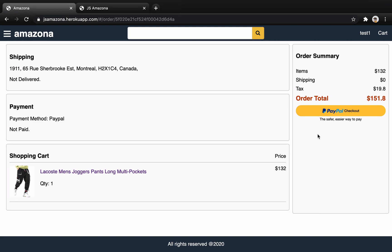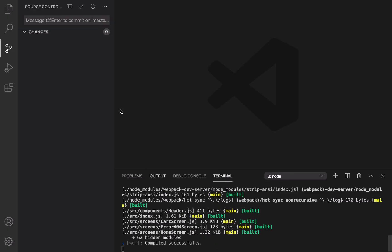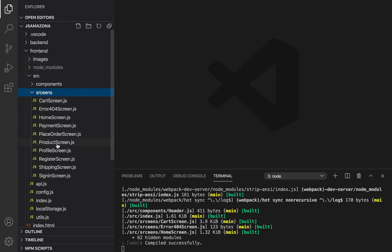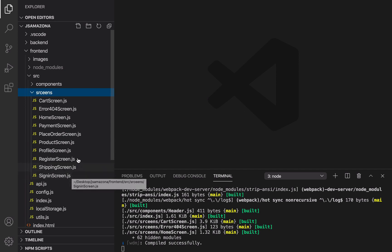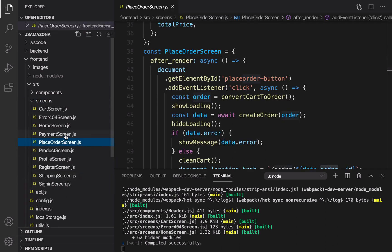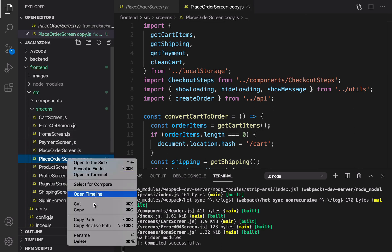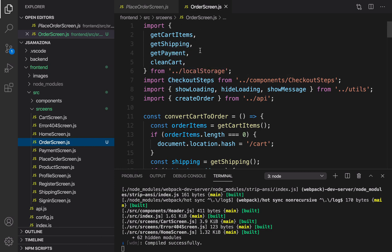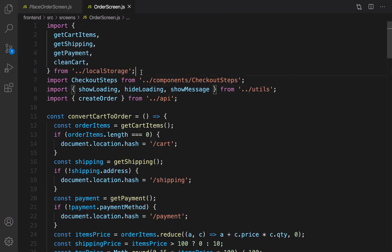Let's implement this page. Go to code, and in the frontend folder under src/screen, you are going to create the order screen. Rather than making it from scratch, it's much better to duplicate the place order screen, because in terms of UI they are very close to each other. Rename that to order screen.